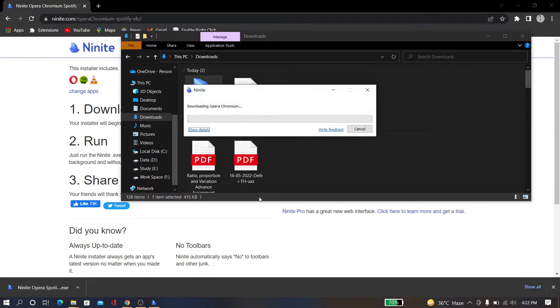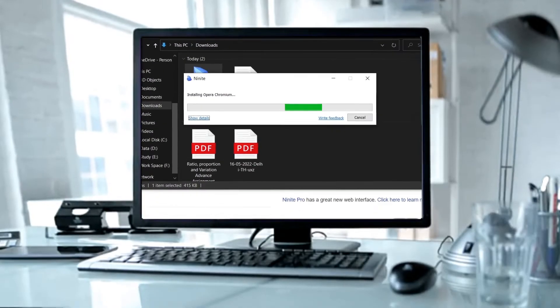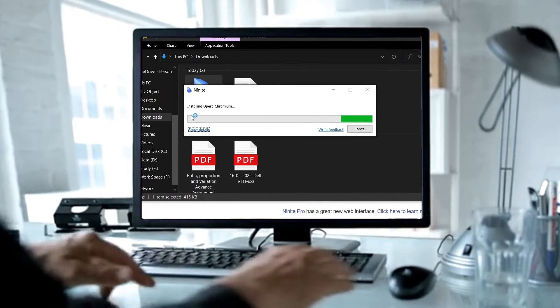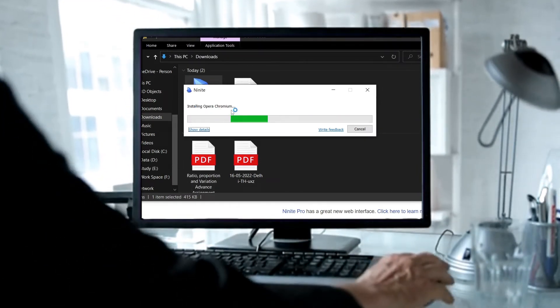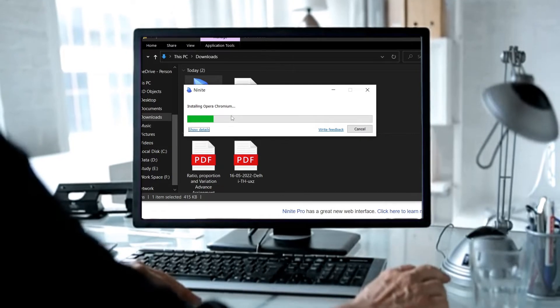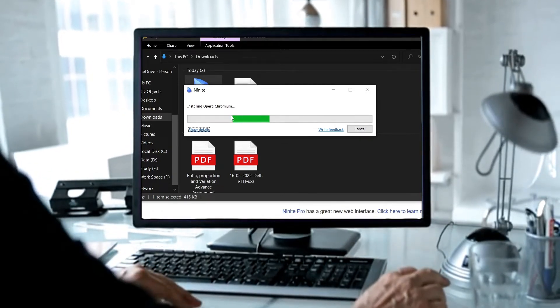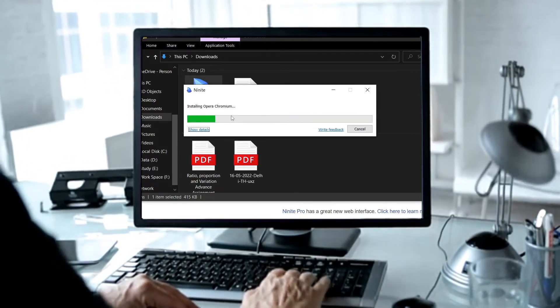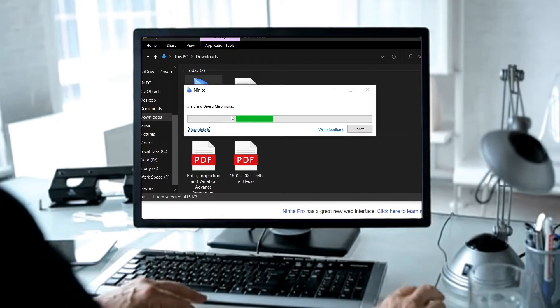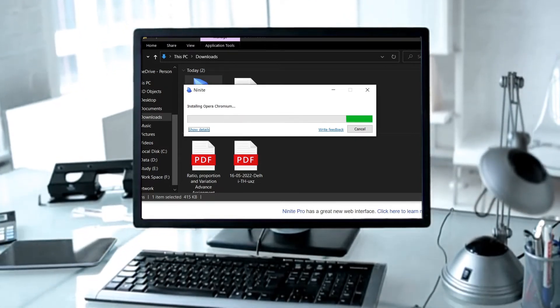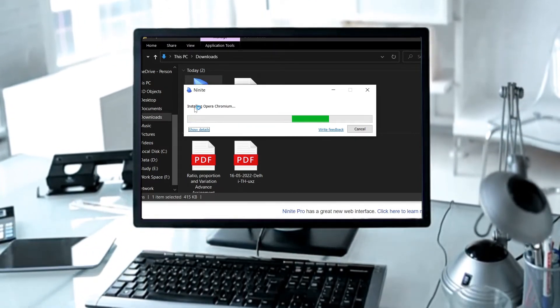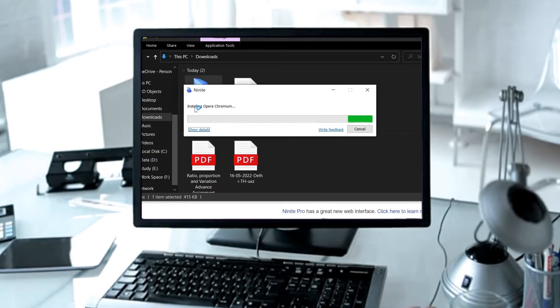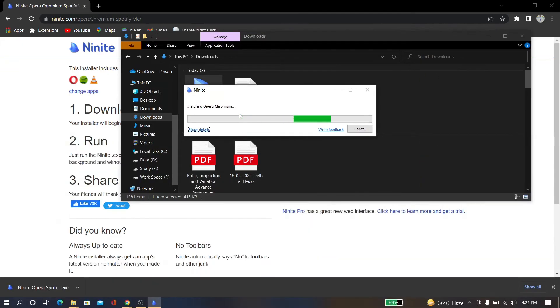And now installing or downloading—it will take some time. Now you can see it's installing Opera Chromium. So at first, it will download Opera, meaning I selected Opera, and then install it. Then it will download Spotify, then install it. Then it will download VLC media player and install it. You just have to wait for some time.